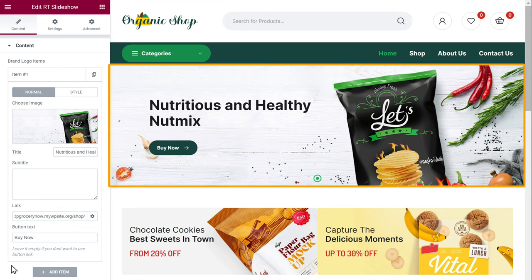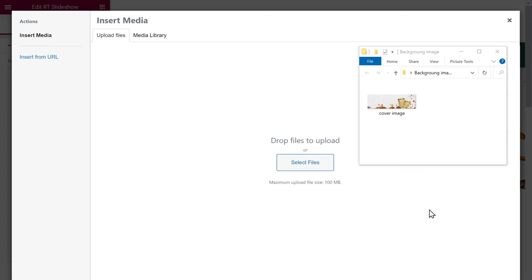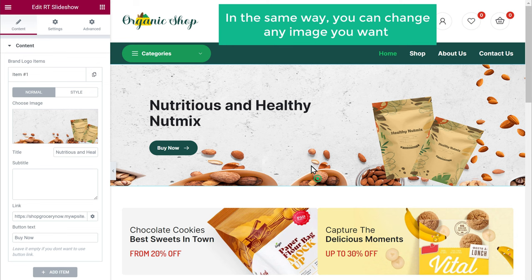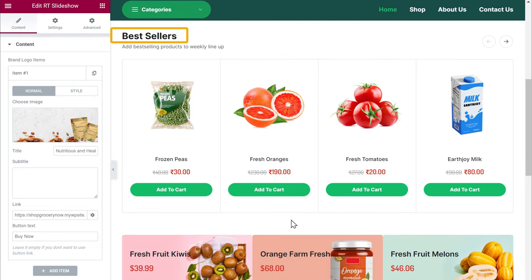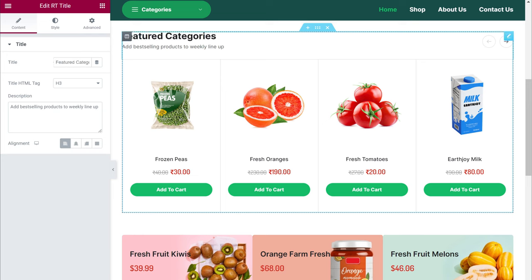Now let's say you want to change the background image. So to change it, just click on the image. Now drag and drop the image from your computer and you can see that we have successfully changed the background image. In the same way, you can change any image you want. Now let's scroll down. Next, let's say you want to change this text — all you have to do is just select the text, then enter the text you want.